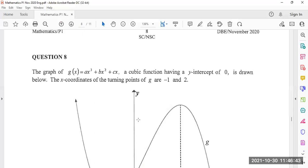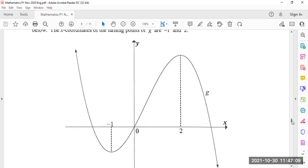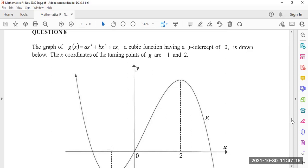The graph of g(x) = ax³ + bx² + cx has a y-intercept of zero, meaning the graph passes through the origin. The x-coordinates of the turning points of g are negative one and two.